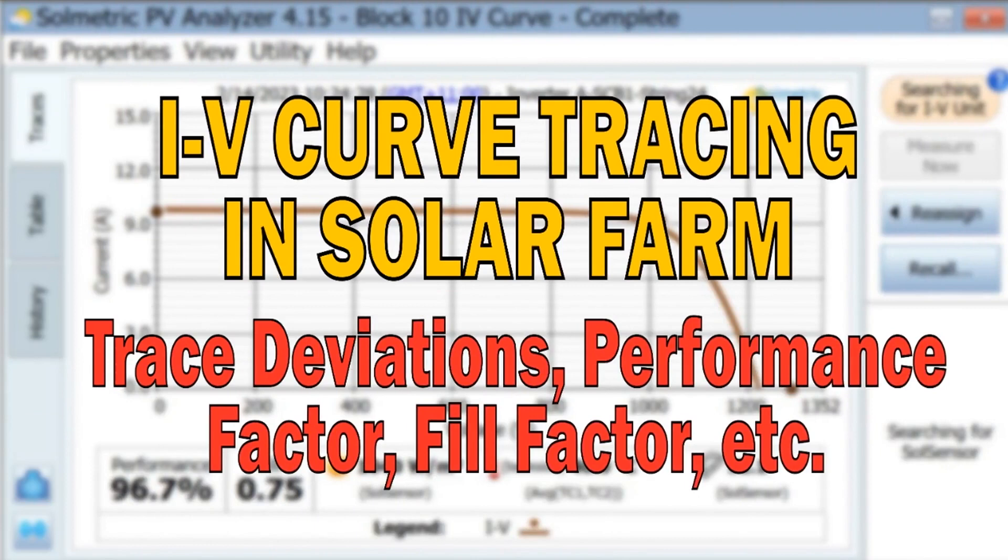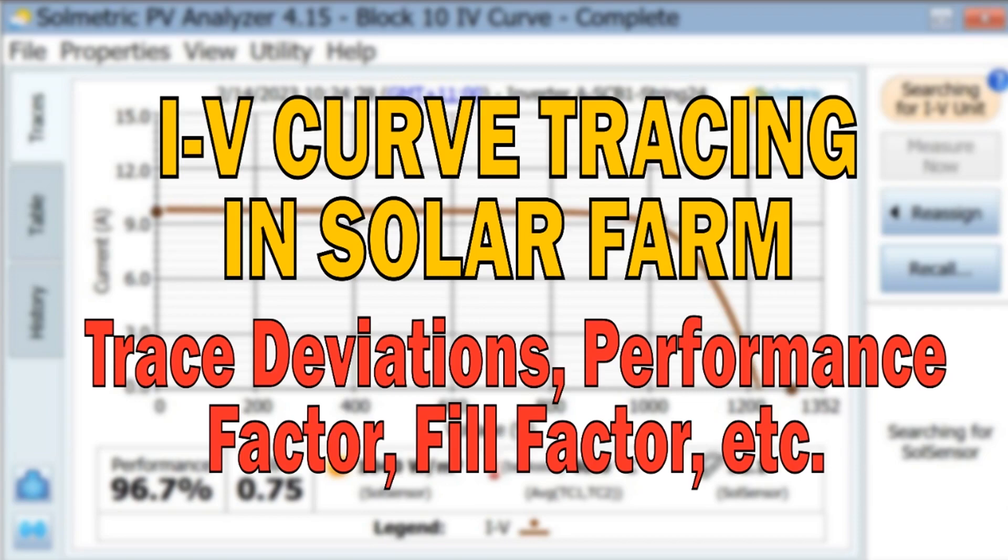IV curve tracing is a very important test being performed in solar farms. I will discuss some concepts like performance factor, fill factor, as well as the interpretations of trace deviations.